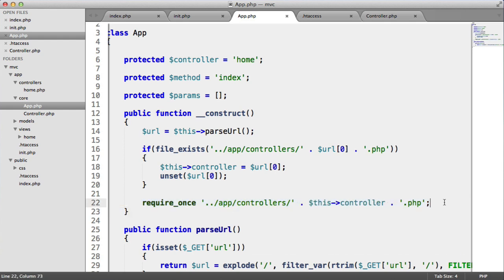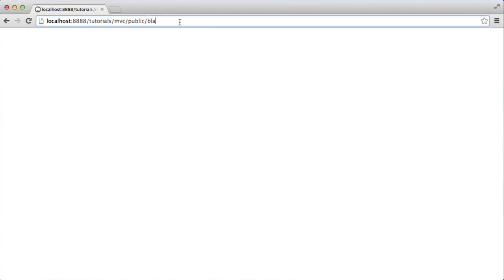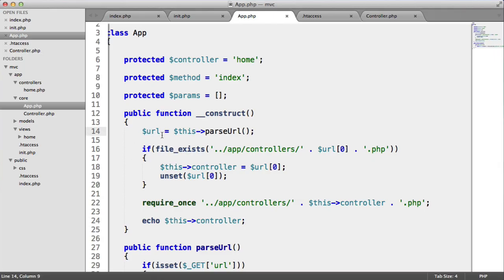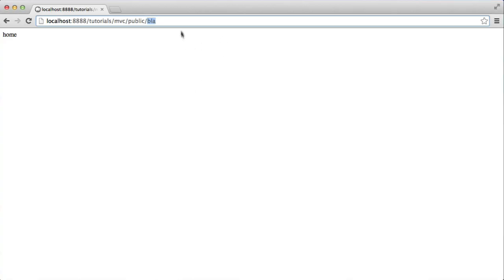We can prove that by echoing out this controller just to see what's going on. Here it's saying home even though we've provided blah. If we also do a print_r on the URL, despite the fact that the first element is blah, we're still requiring in home, because blah doesn't exist as a file.